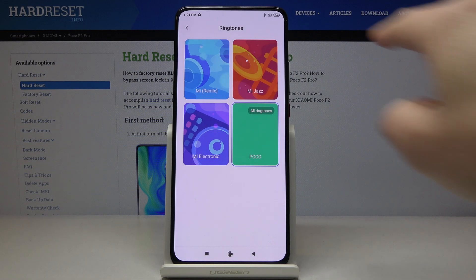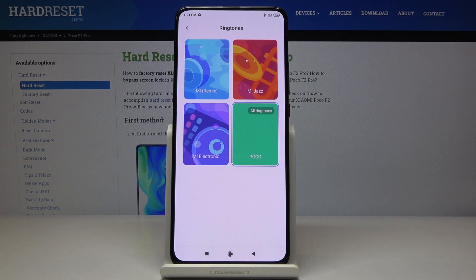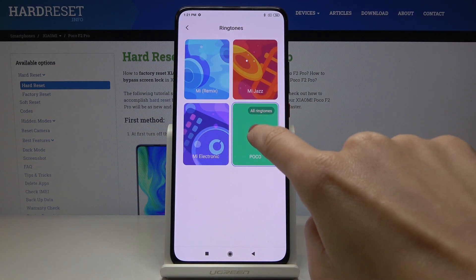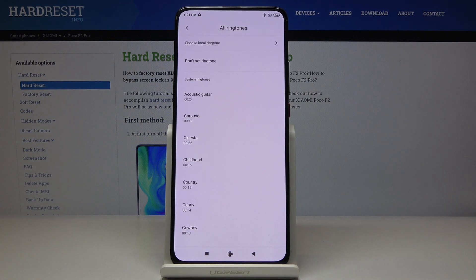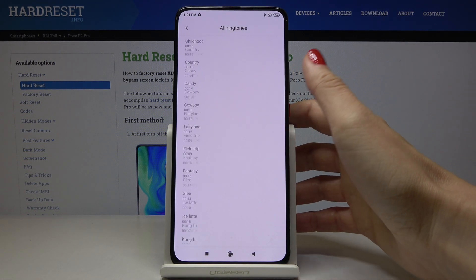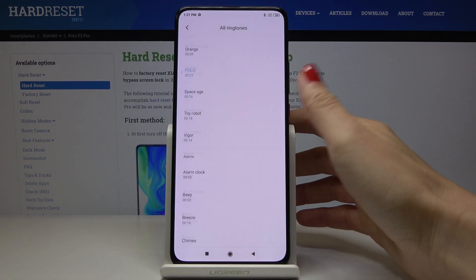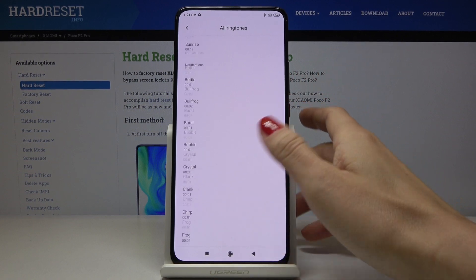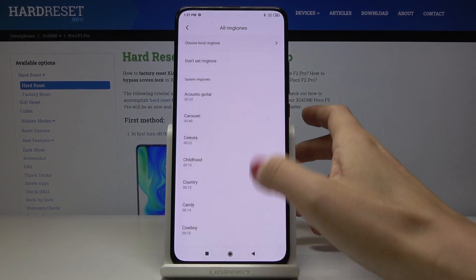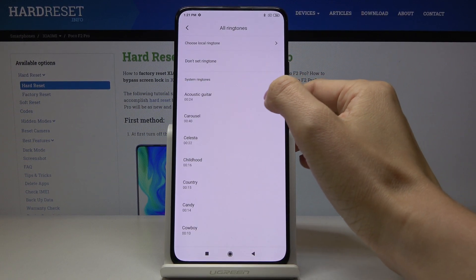Here you've got ringtones grouped into some categories, but under All Ringtones you can find all the possible options. Let me show you all of them, starting with Acoustic Guitar which is at the top of the list.